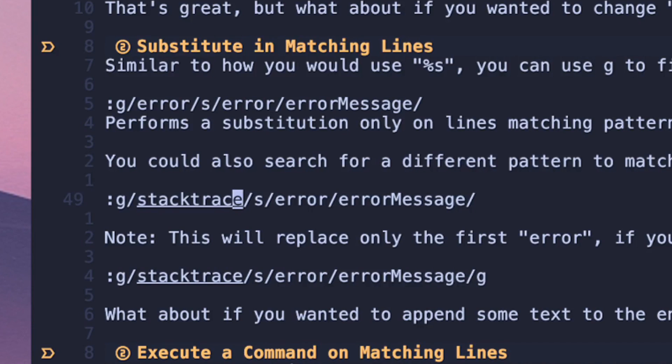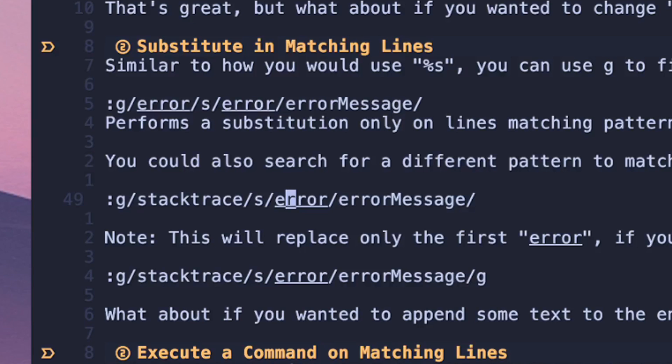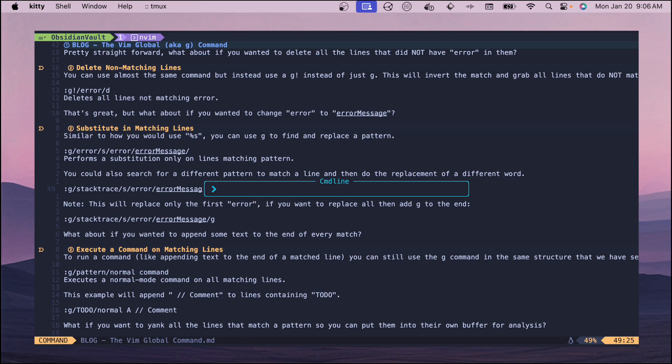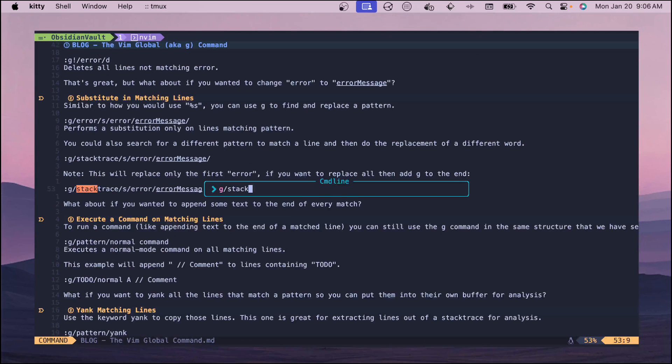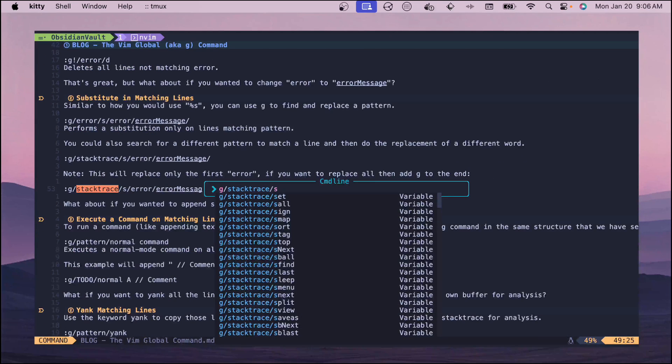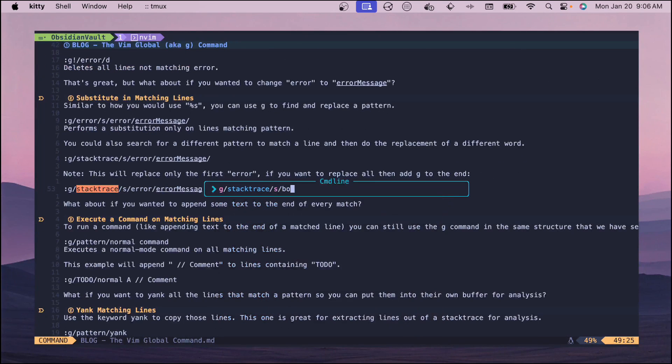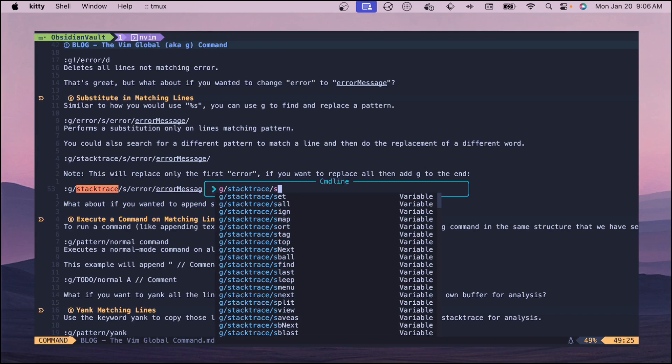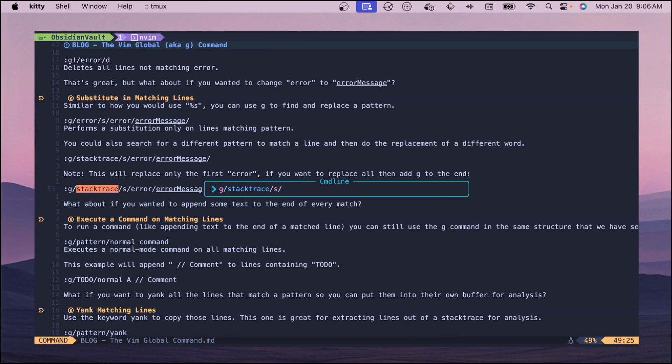Let's say you have a stack trace and then you want to match on maybe like a certain error type within that stack trace, then you can do that and swap it out to be something else. For us if we did like G stack trace and then we swapped out error for Bob, if we execute this this will perform one swap on the first match.